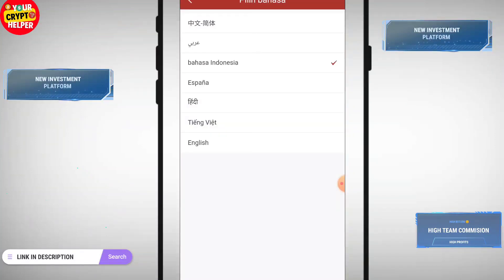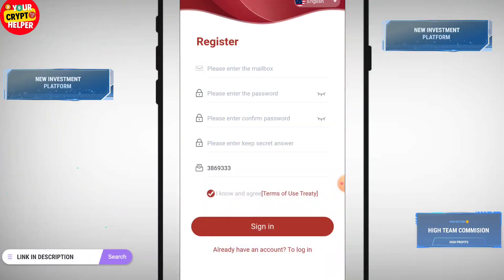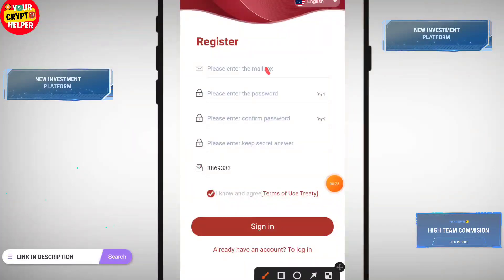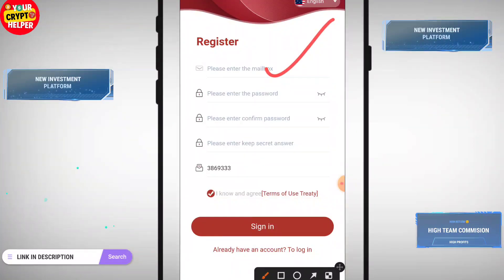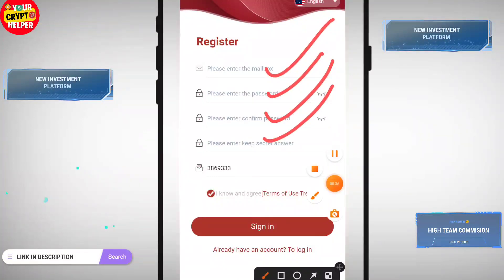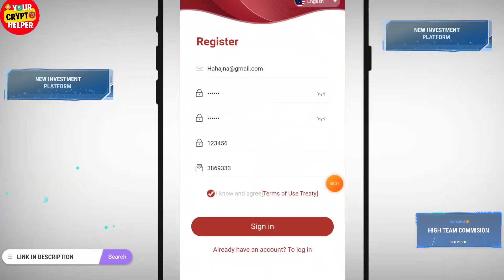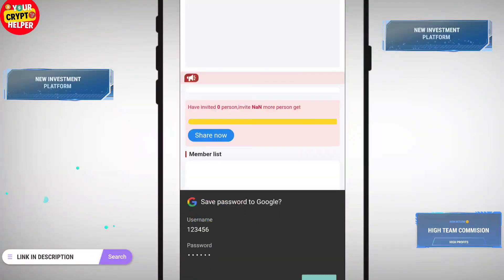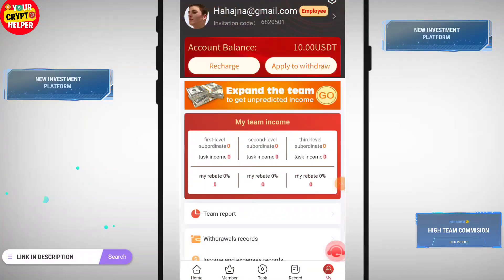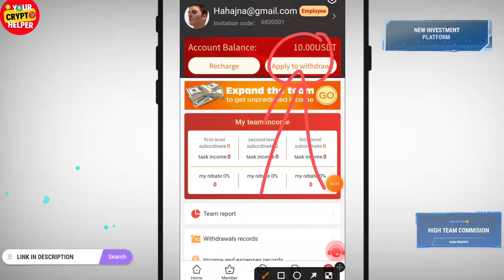Let me show you how to register and how to get 10 USDT which is free and 100% usable. First you have to change the language — please don't close this video, watch until the end. Enter your password, enter your password again, and enter your security password. I have successfully registered on this platform and I will get 10 USDT which is absolutely free.